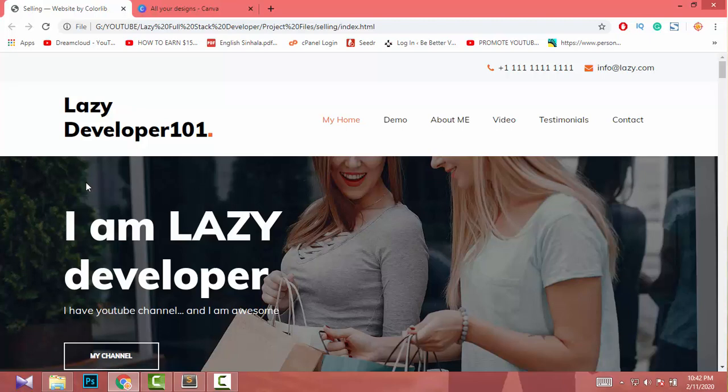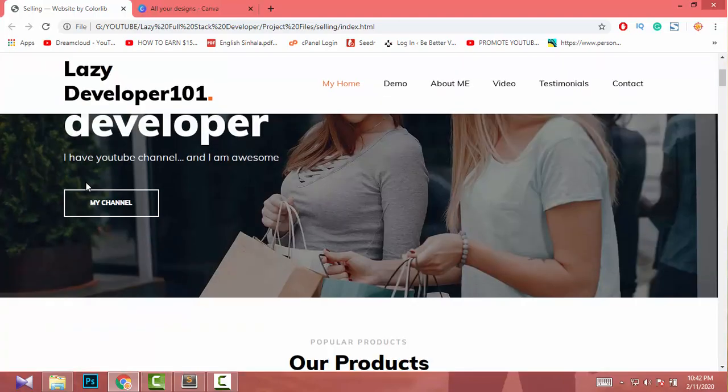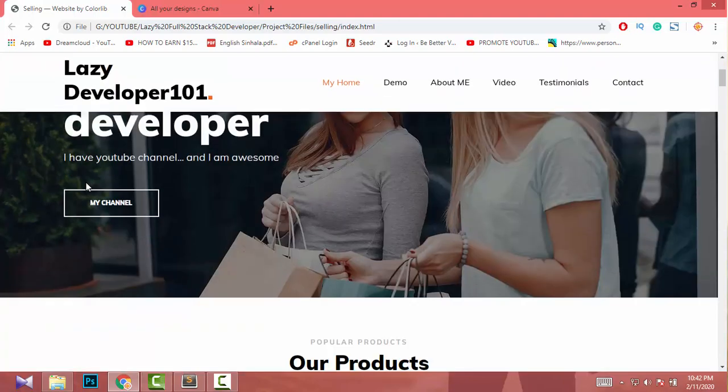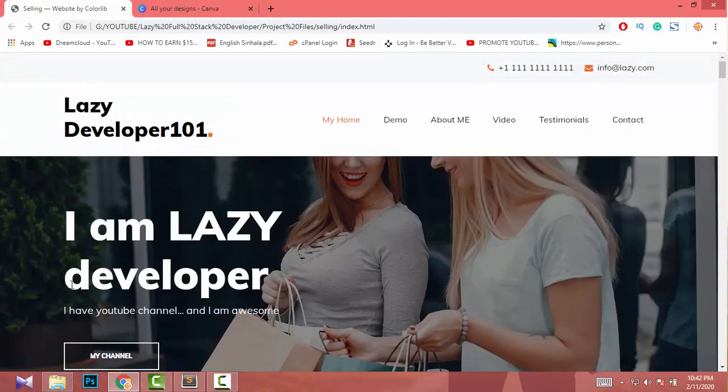Hey guys, this is our third video of the creating landing page video series. In this video, I am going to show you how to edit the image on this website or on this landing page.